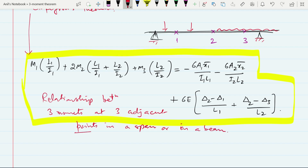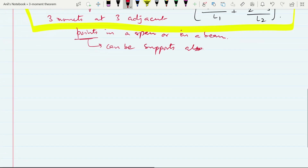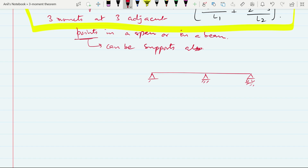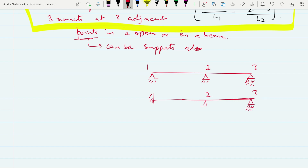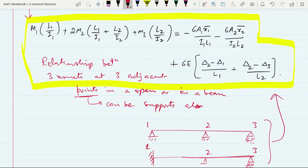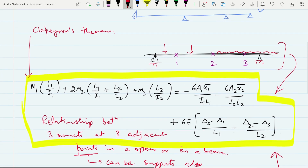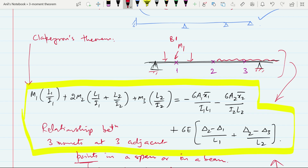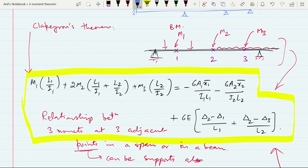These three adjacent points can also be supports. Suppose we have a beam with points 1, 2, and 3. Point 1 can be fixed; support 3 can also be fixed — there can be different support conditions. This relationship is valid for all these cases. M1 is the bending moment at point 1. I1 is the moment of inertia of the span between 1 and 2. I2 is the moment of inertia of the portion between 2 and 3. L1 is the length from 1 to 2, and L2 is the length between 2 and 3.